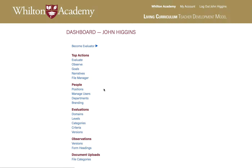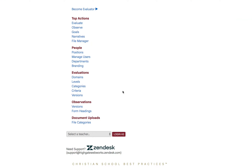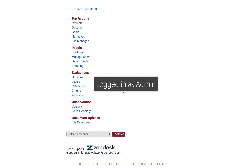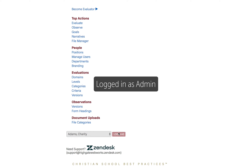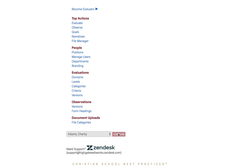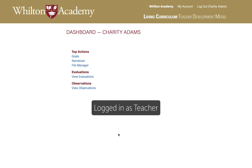So when a teacher logs in, they will not see what administrators see and vice versa. We'll talk a little bit more about this when we start talking about managing users.